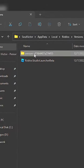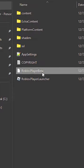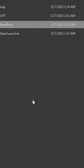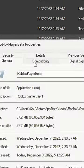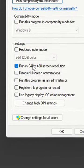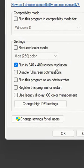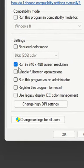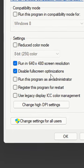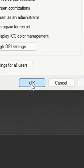Right-click on RobloxPlayerBeta and click on Properties. Select the Compatibility tab, check 'Run in 640x480 screen resolution' and 'Disable fullscreen optimizations'. Click Apply and OK.